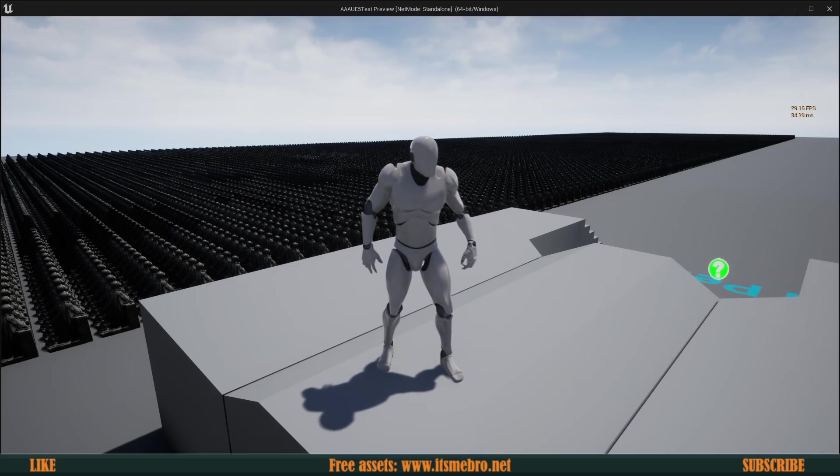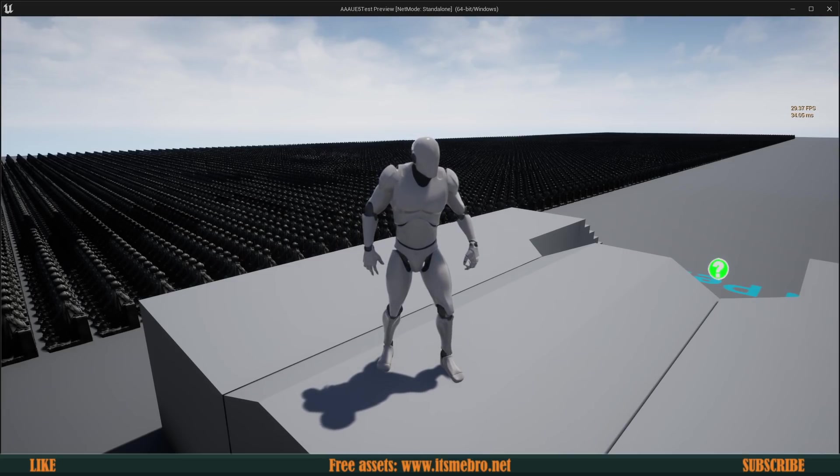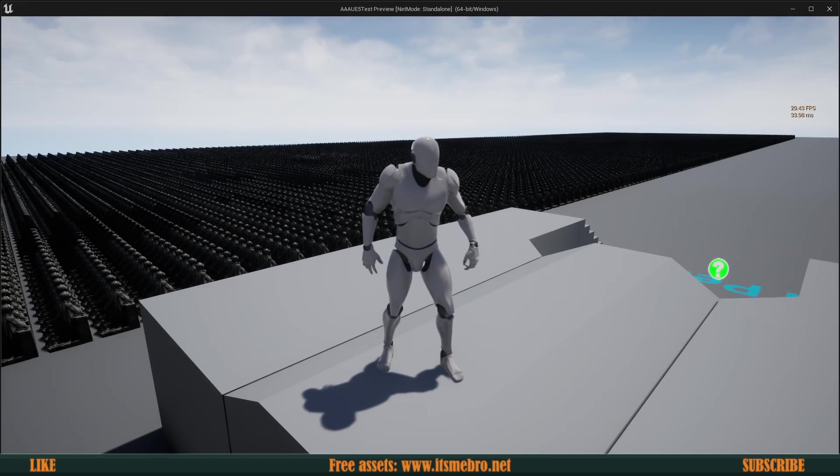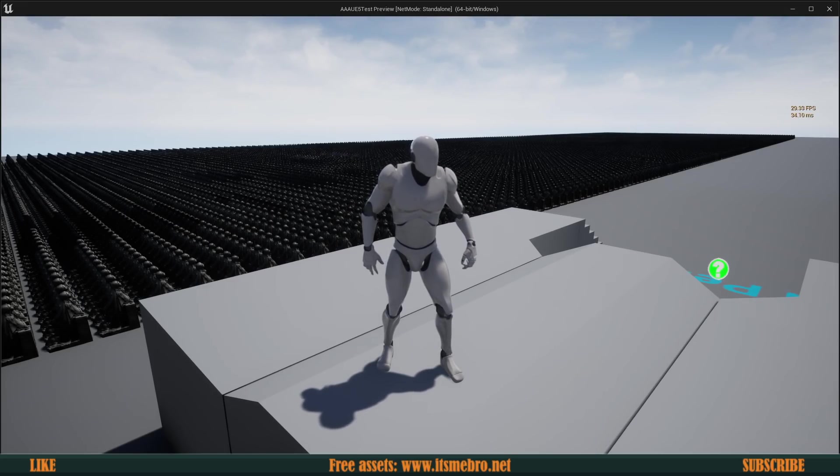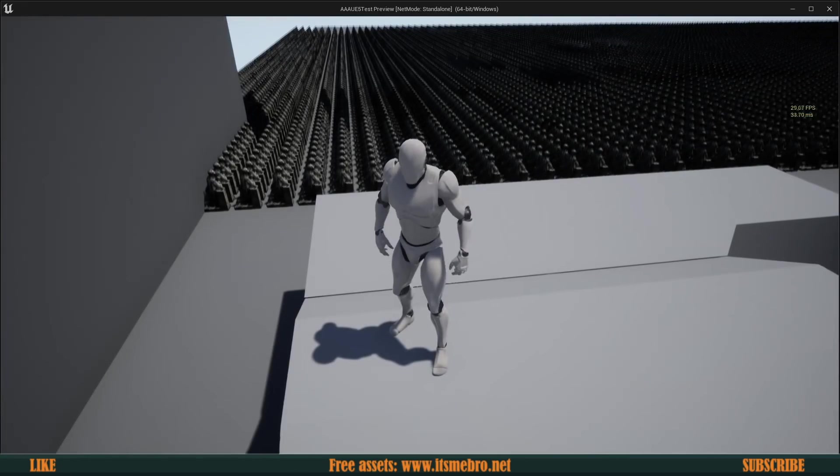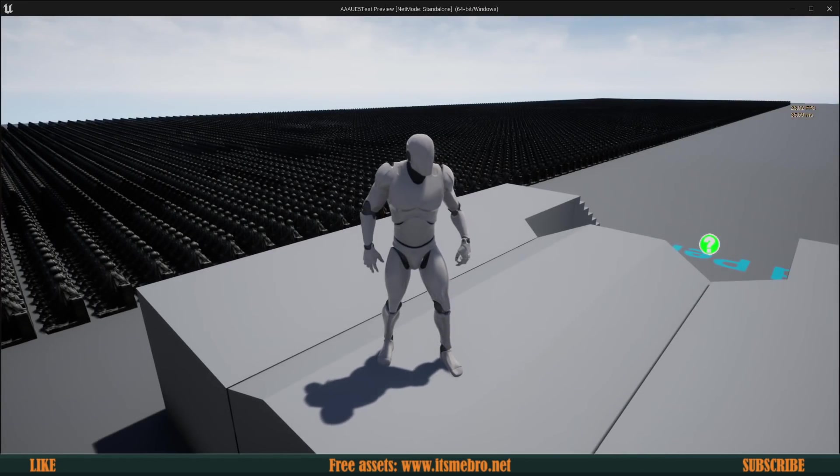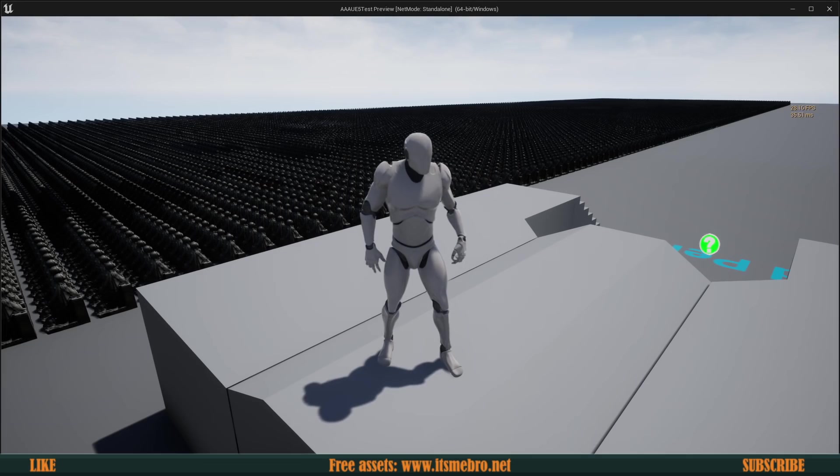I have no idea what Nanite is doing in the background. Obviously, it's something like an LOD system, I'm assuming, probably. There's no other way how this can work. Because I was getting roughly the same FPS with 40 instances. And here is 20,000 instances of this mesh. Which is just insane to me.